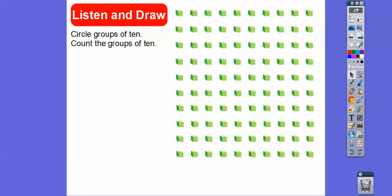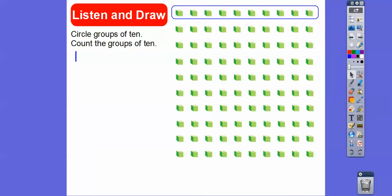Here it says circle groups of ten and count the groups of ten. I'm going to go in this direction right here. So 1, 2, 3, 4, 5, 6, 7, 8, 9, 10. This is one group of ten. All of these are groups of ten. As I circle them, I'm going to do what's called a tally mark over here — this just helps me count how many groups of ten we have.